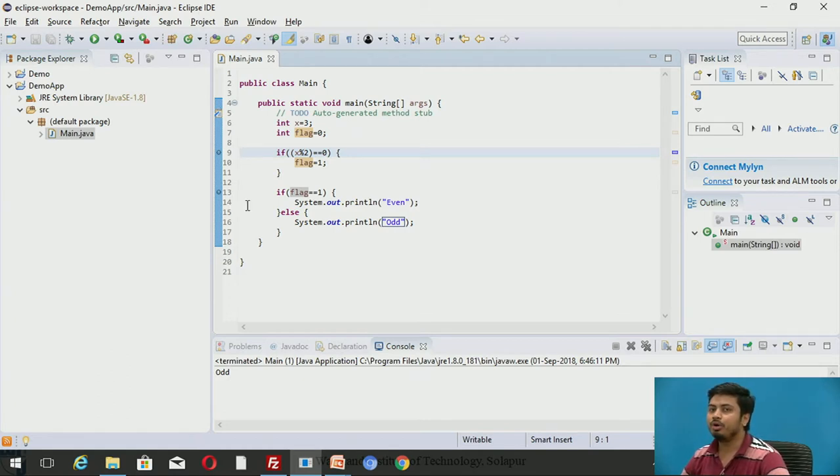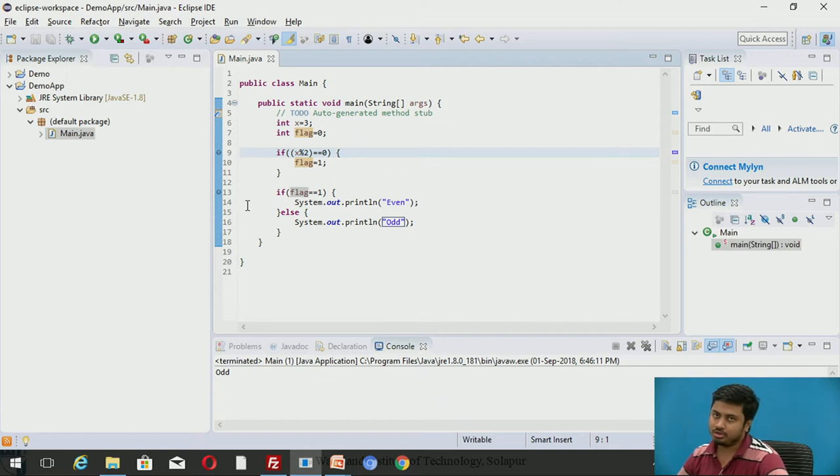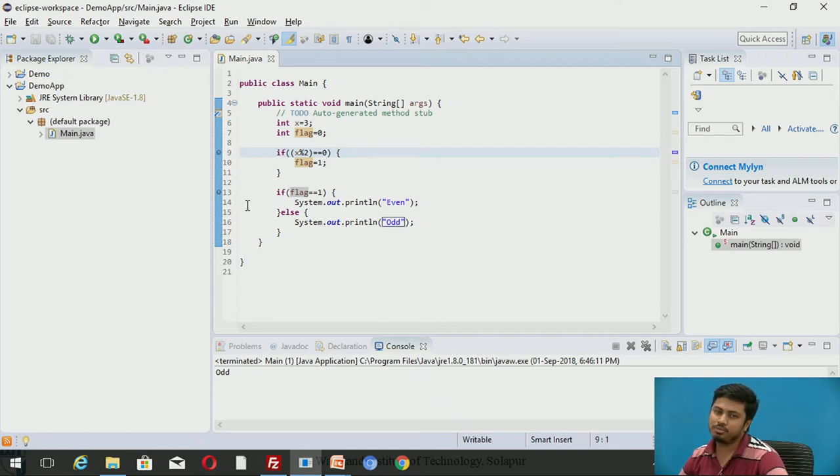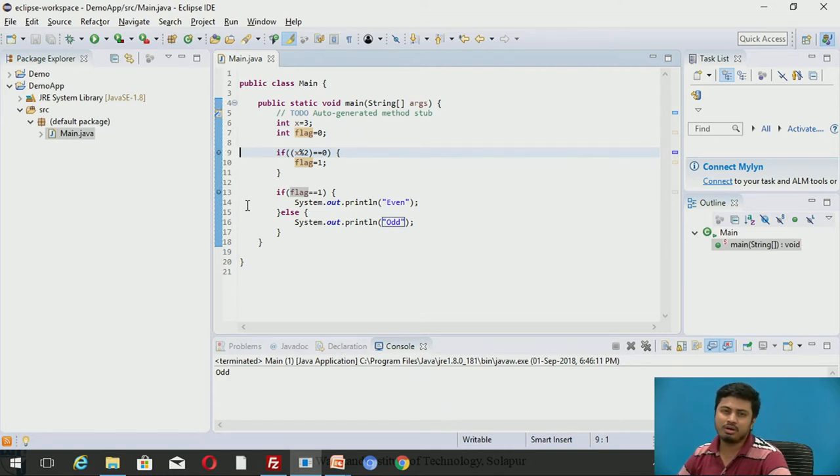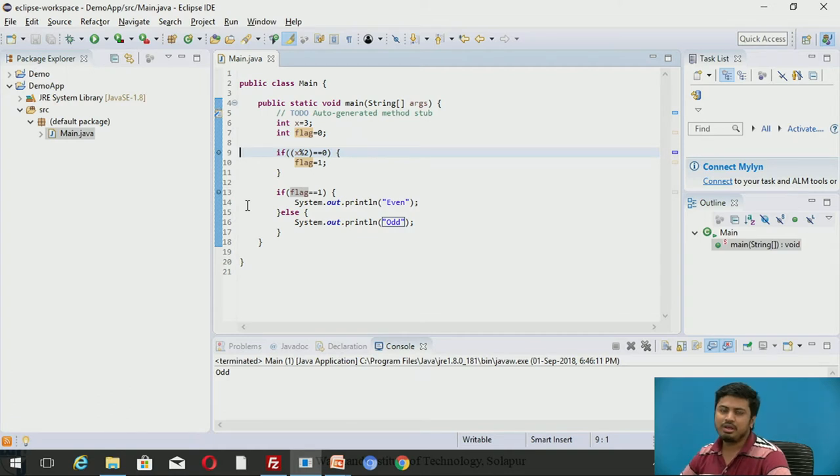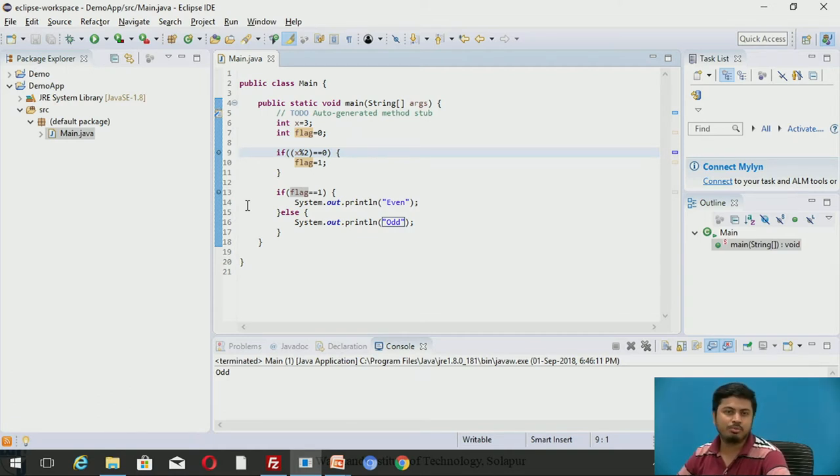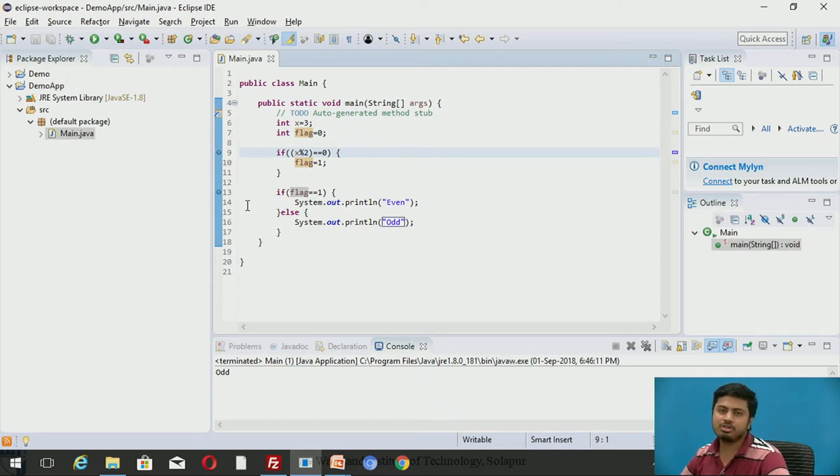This blue dot indicates that at this point your application will stop its execution and your Eclipse will open your program into a debug perspective. Debug perspective is a special perspective provided by Eclipse IDE.